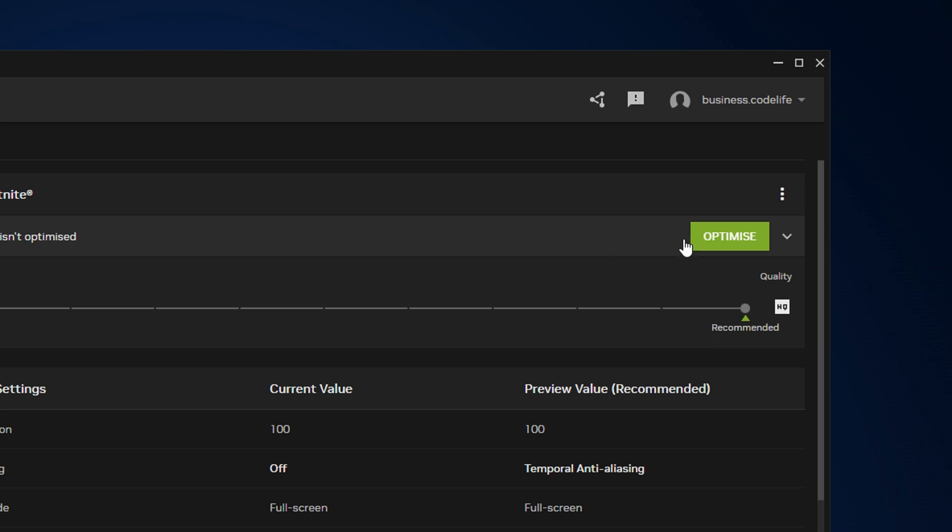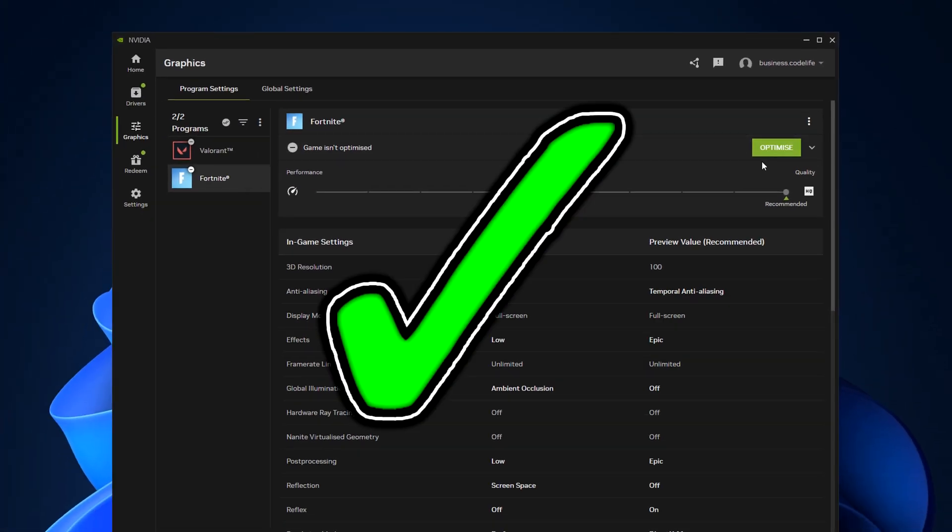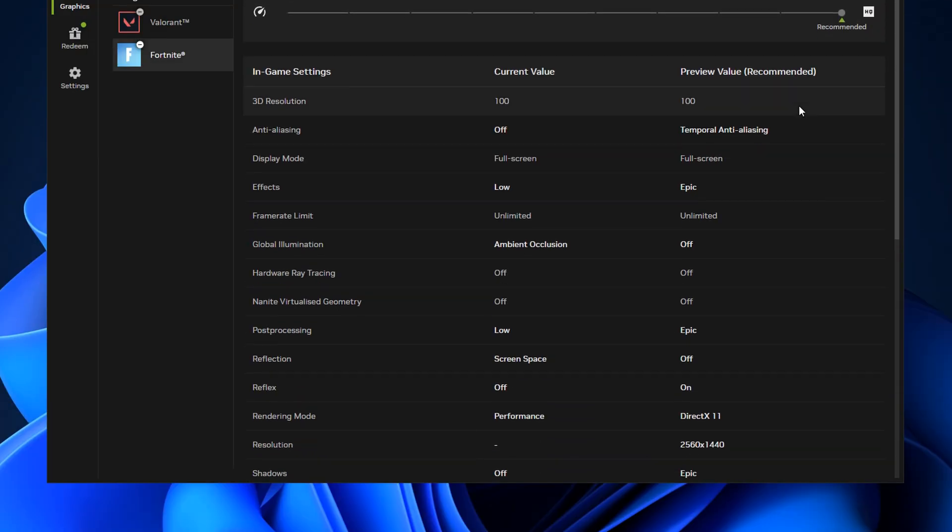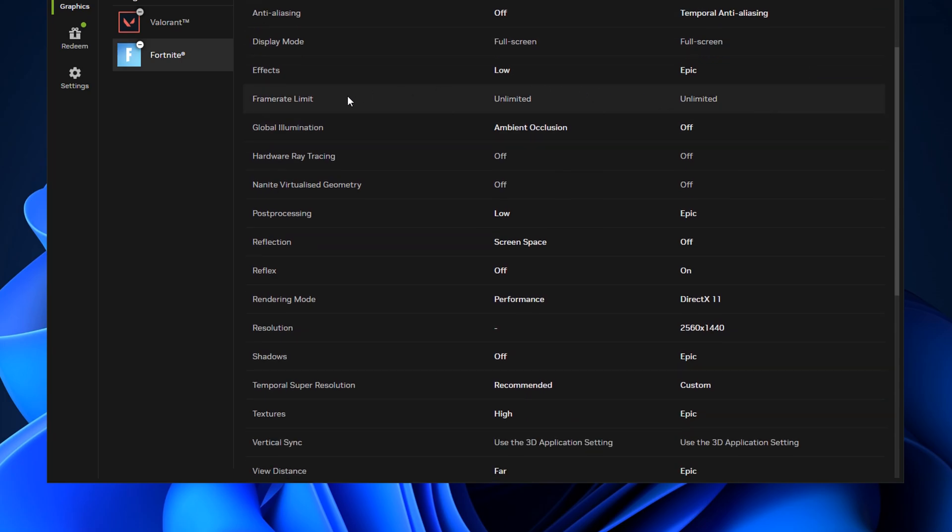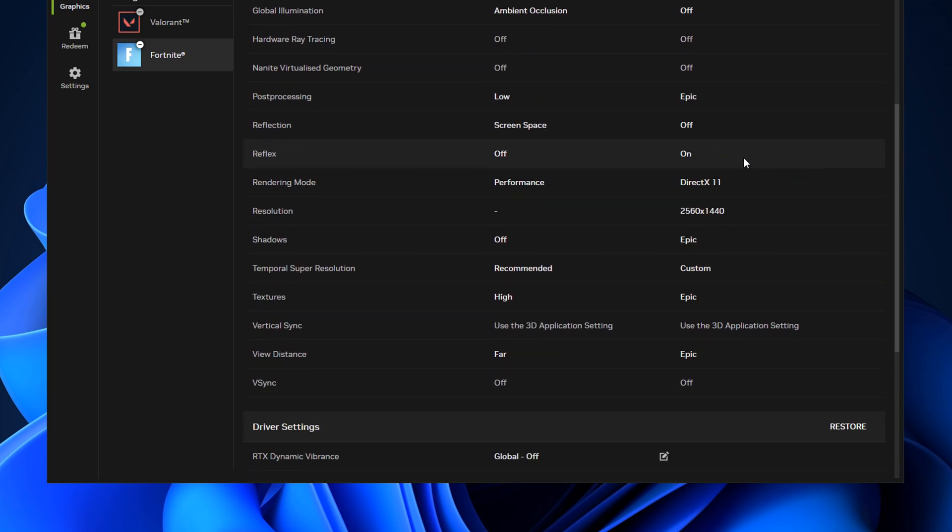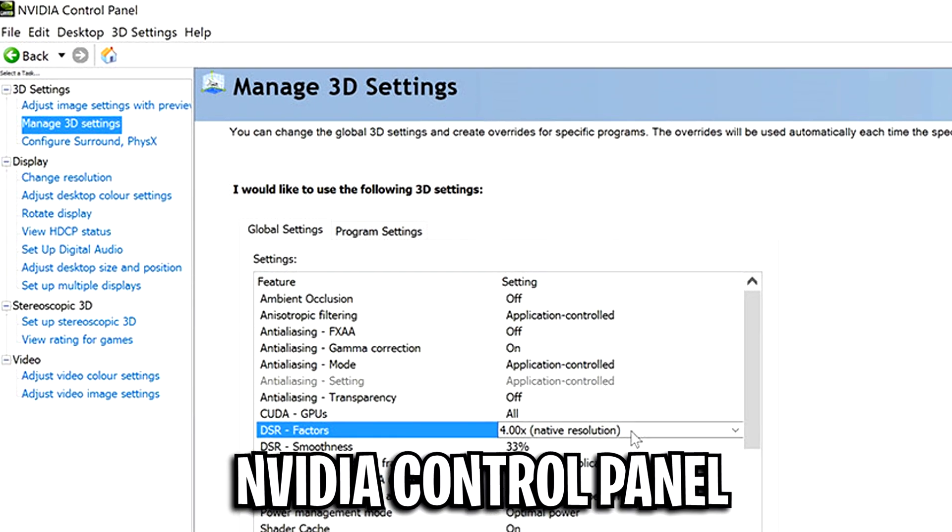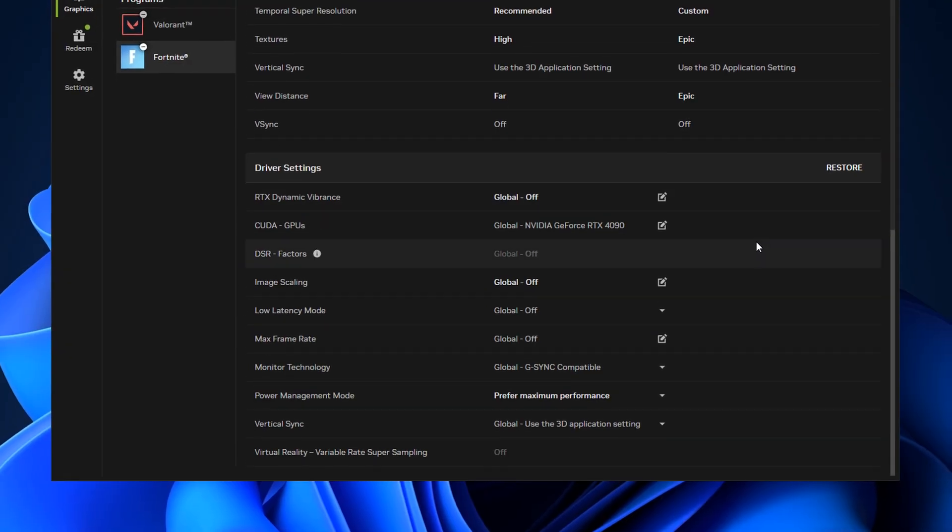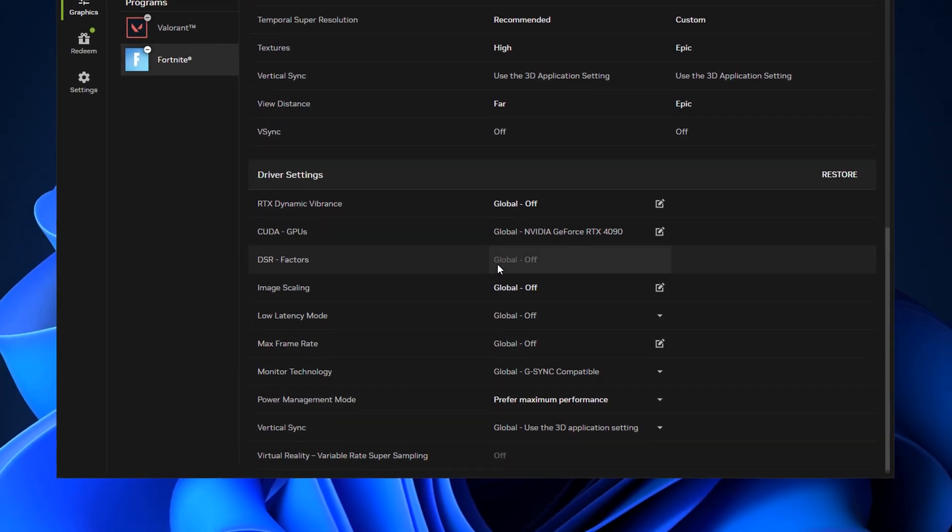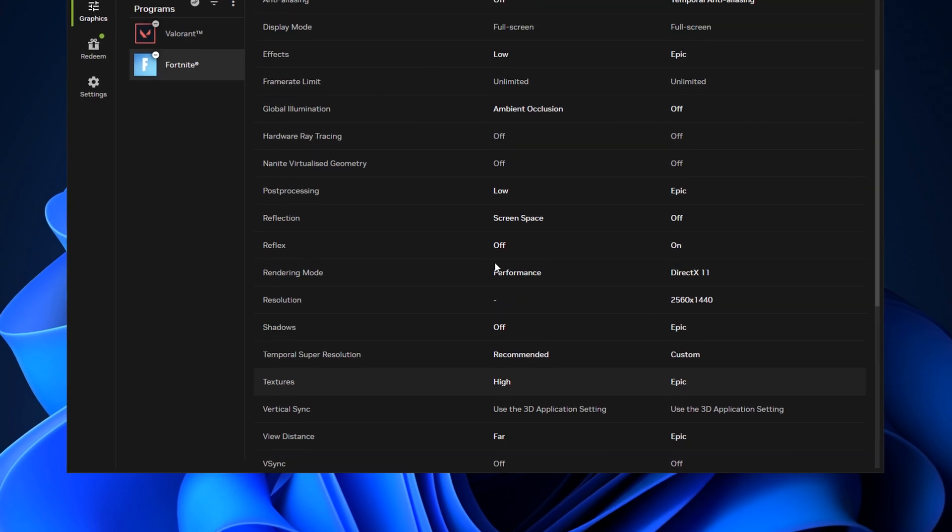But if we go under the optimise part, you can literally click one button to optimise your settings and get a huge FPS boost. Or you can do what most people do and actually go through all the settings individually. And you'll obviously recognise these as these settings are the ones that are in the NVIDIA control panel. Now they're actually in the NVIDIA app itself, and I think that's amazing.